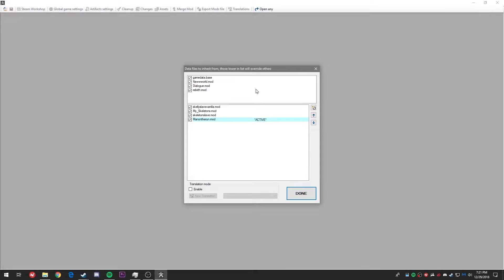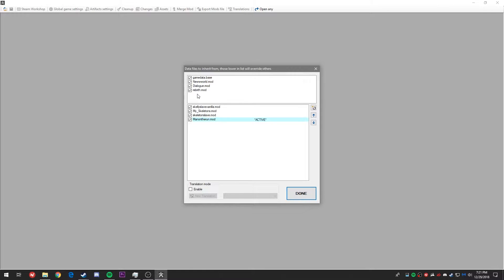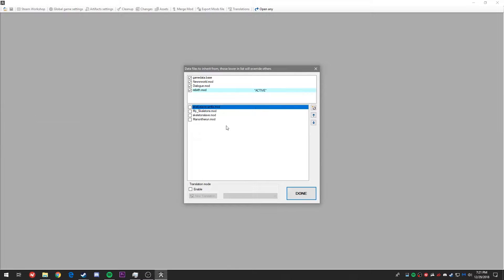This is going to open up the Forgotten Construction Set. Here at the top, the files are going to be the main game data files, so let's make sure all those are checked. The bottom half is going to represent mods — you might have some here, you might not, but if you do let's go ahead and uncheck them. Now let's go ahead and click on create new mod file.